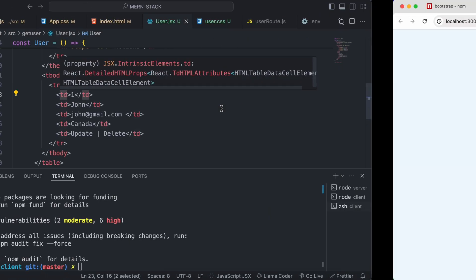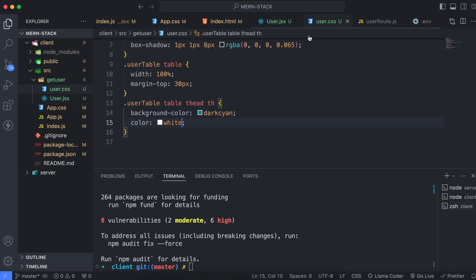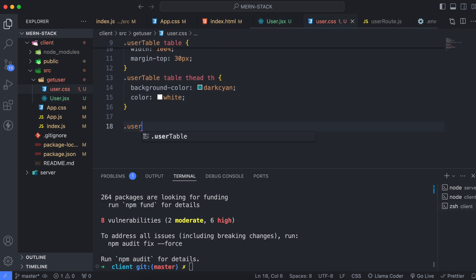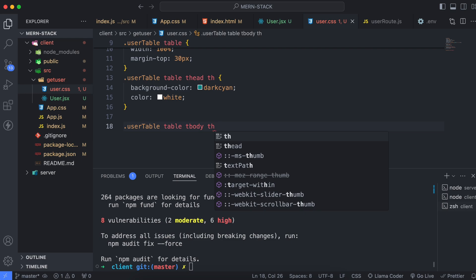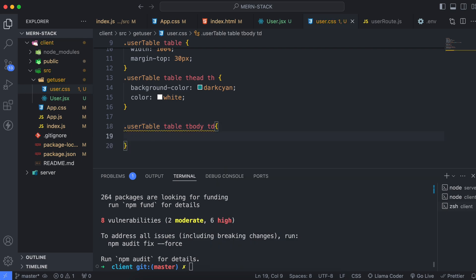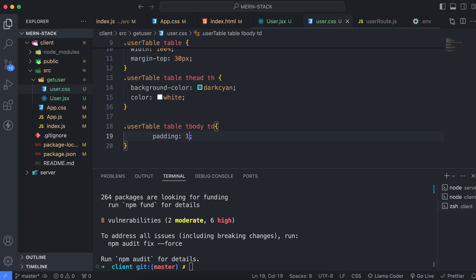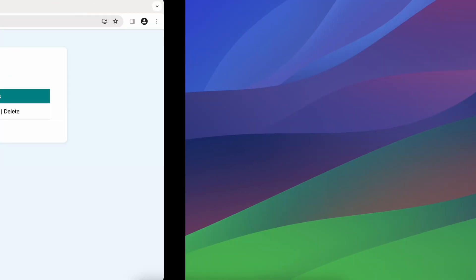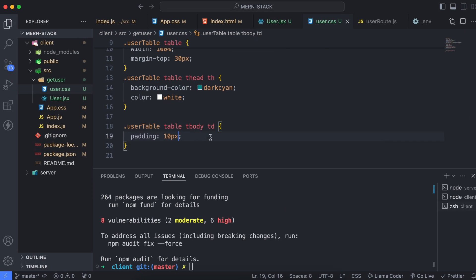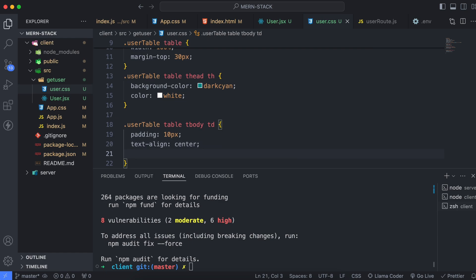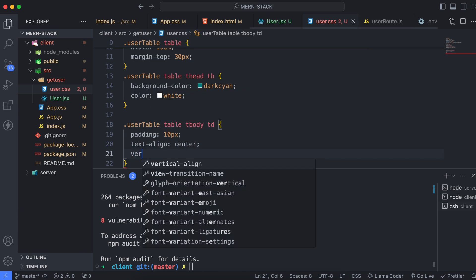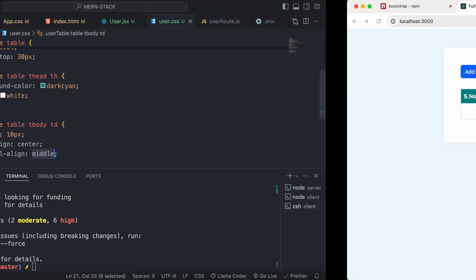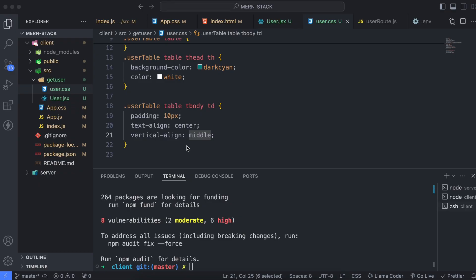Similarly, style the table data. Go into user.css and type '.user-table table tbody td'. Give padding 10px — it looks a little better. Then type 'text-align: center' so the text aligns to the center. Finally, add 'vertical-align: middle'. That's the styling complete for user.jsx.